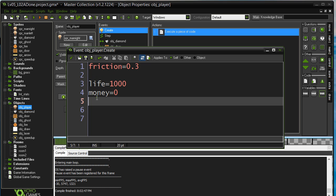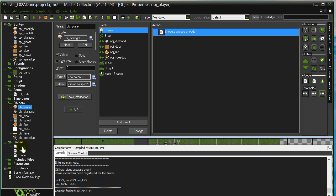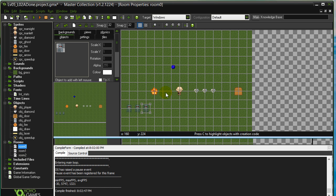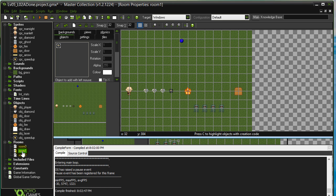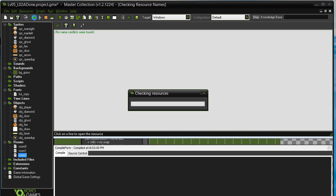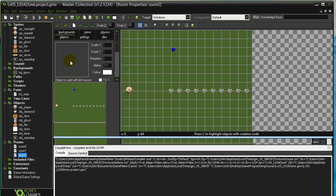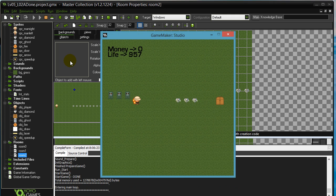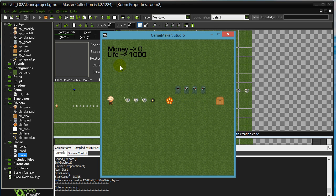Here's the problem with instance variables. I have life and money in a three-room sample program. The player will get hurt touching fire and get some money picking up diamonds. When they touch the door they'll hop to room two, then room three. We have a draw object displaying life and money. Let's see what this does using just our instance variables.